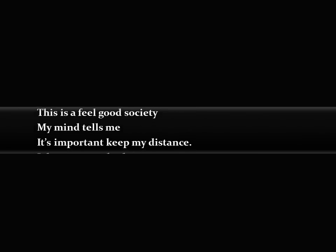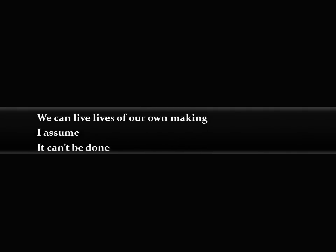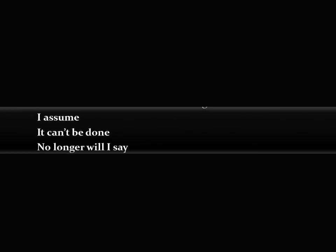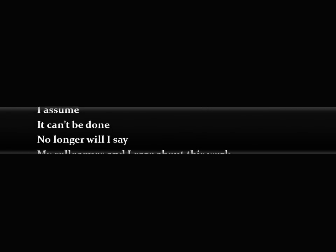This is a feel-good society. My mind tells me it is important to keep my distance. I do not concede that we can live lives of our own making. I assume it can't be done.